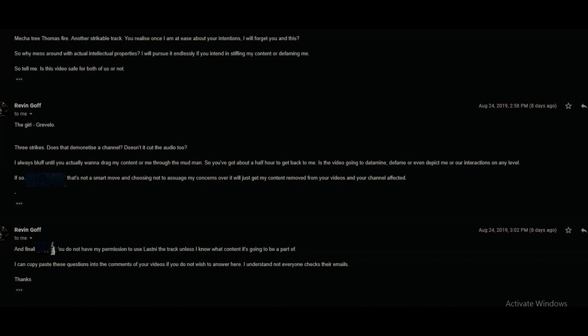I always bluff until you actually want to drag my content or me through the mud, man. Then you got about half an hour to get back to me. Is this video going to defame or even depict me or our interactions on any level? If so, last knee, that's not a smart move. Choosing not to assuage my concerns will just get my content removed from your videos and your channel affected. I understand not everyone checks their emails. Thanks.